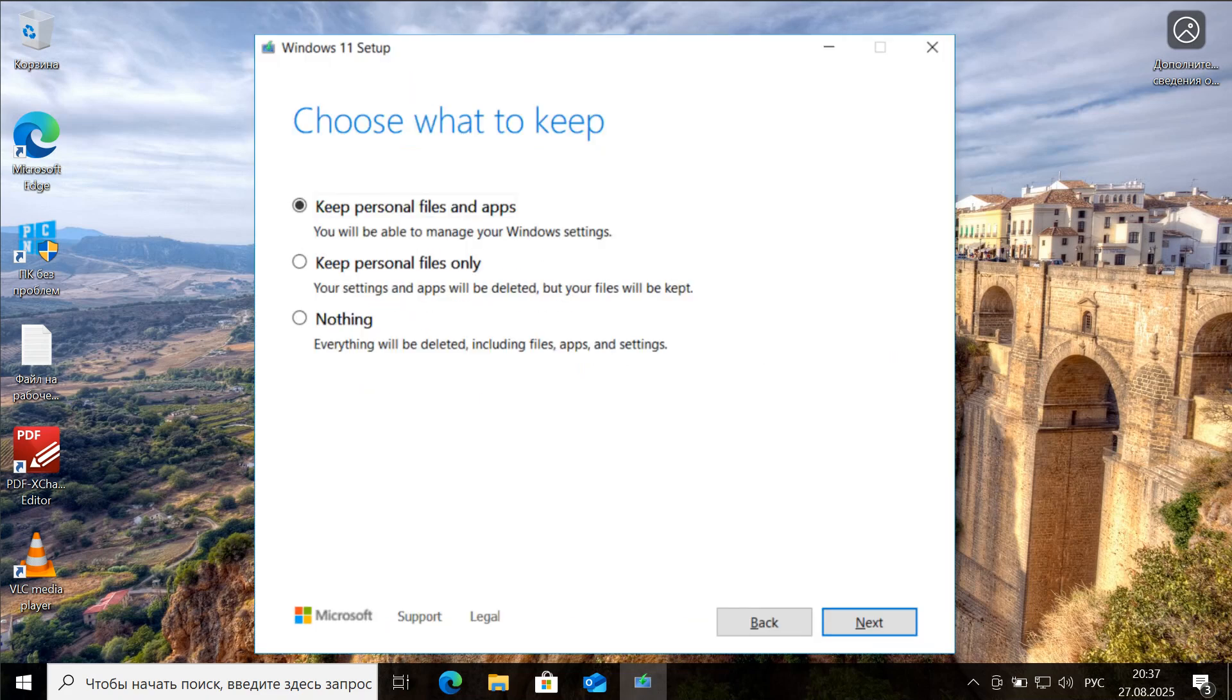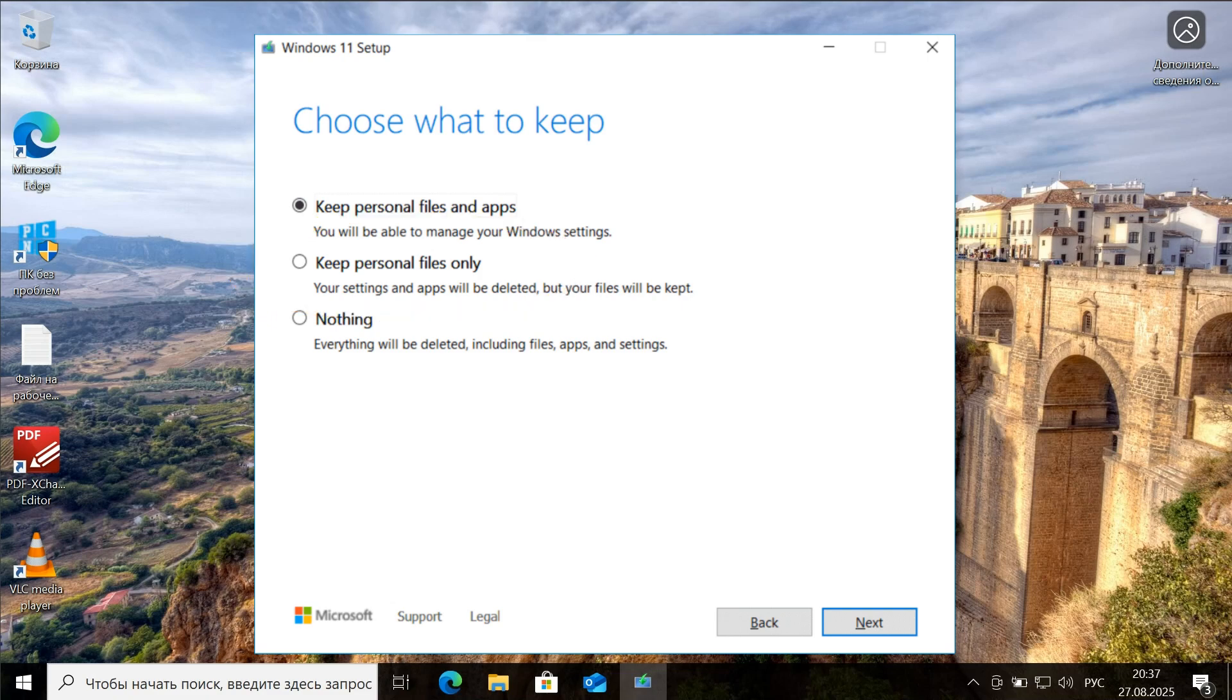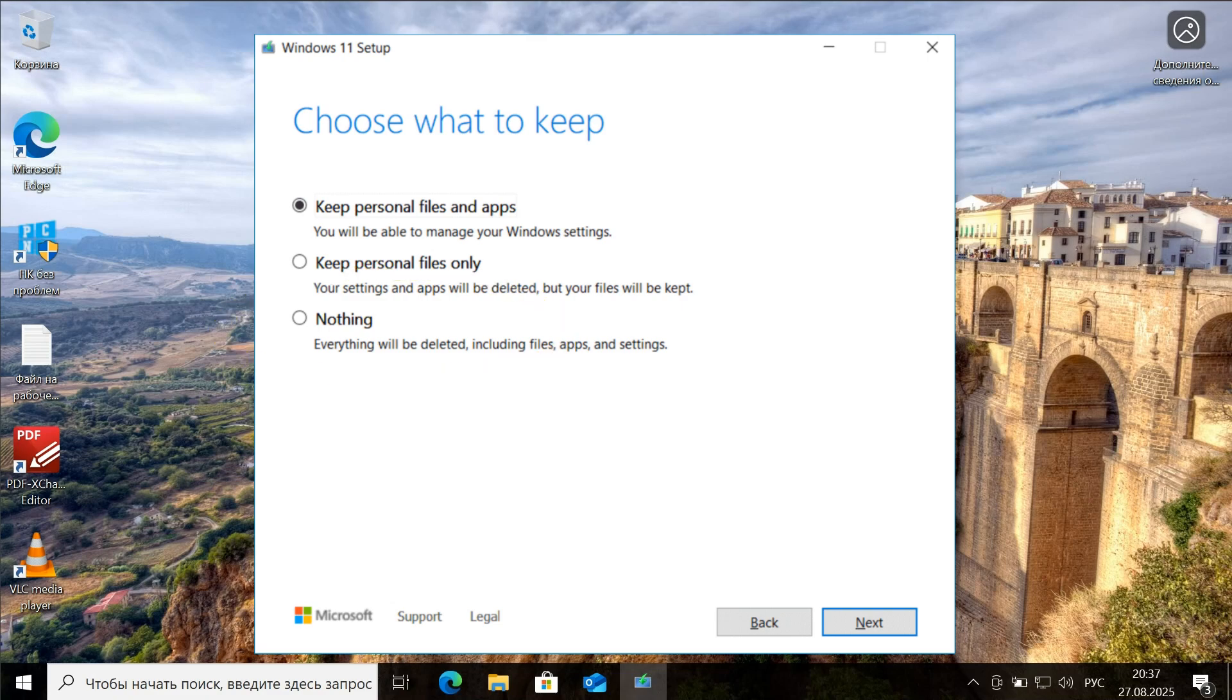If you change it, there is an option to keep only personal files. All apps will be reset to default, which is like a system reset. Or you can choose not to keep anything, in which case everything will be deleted.